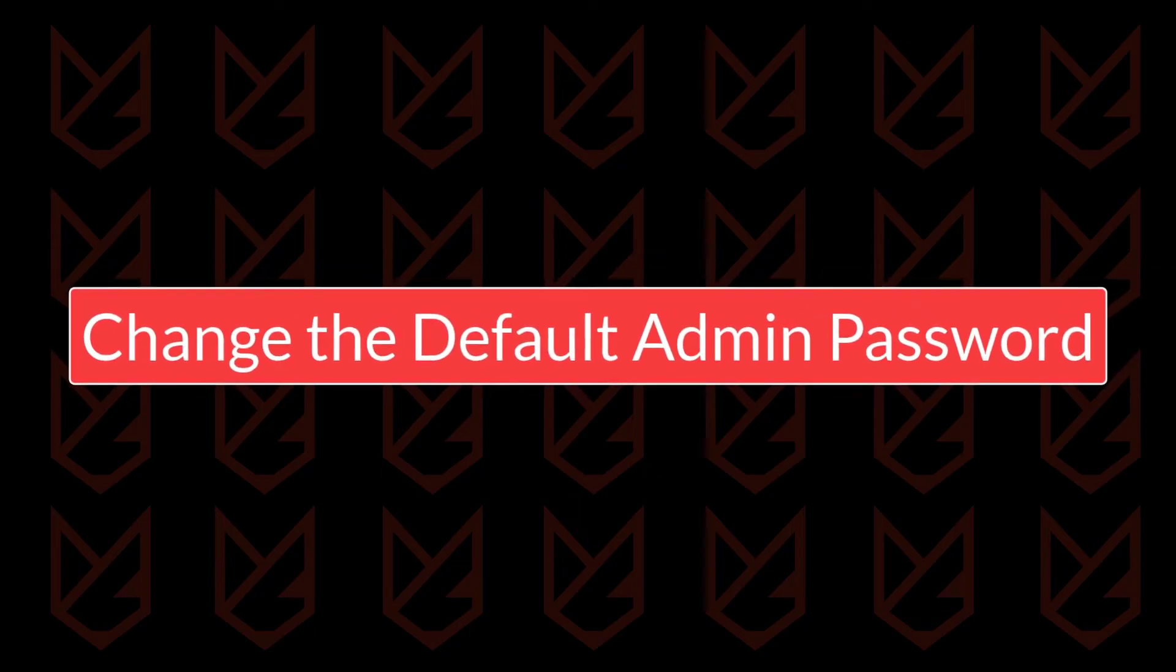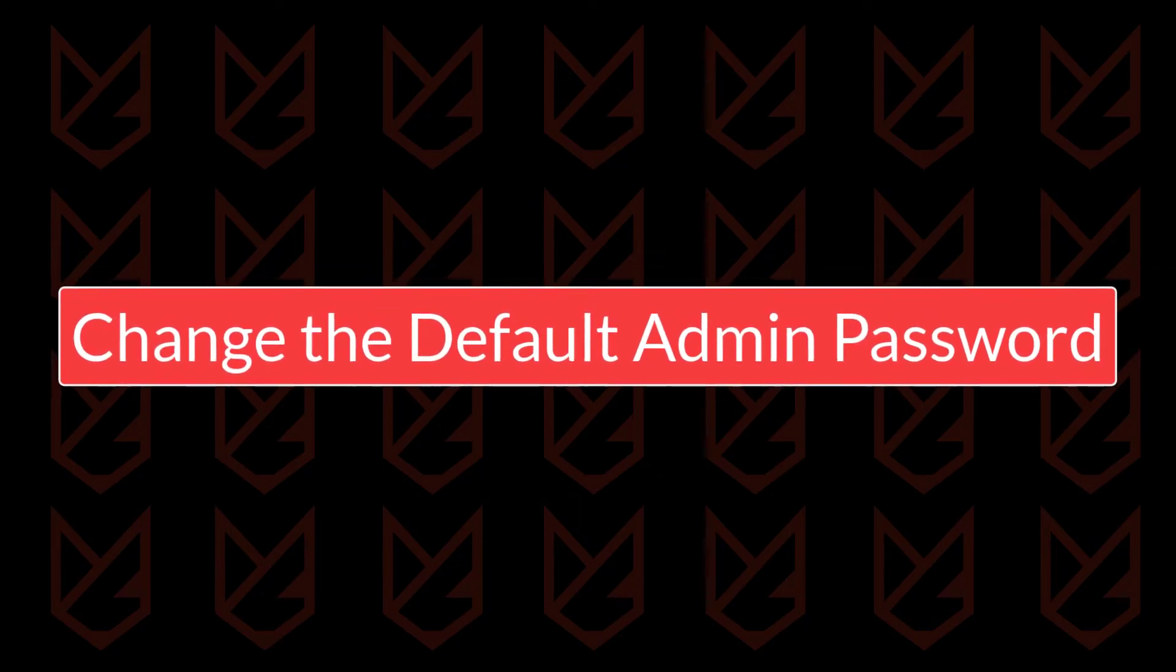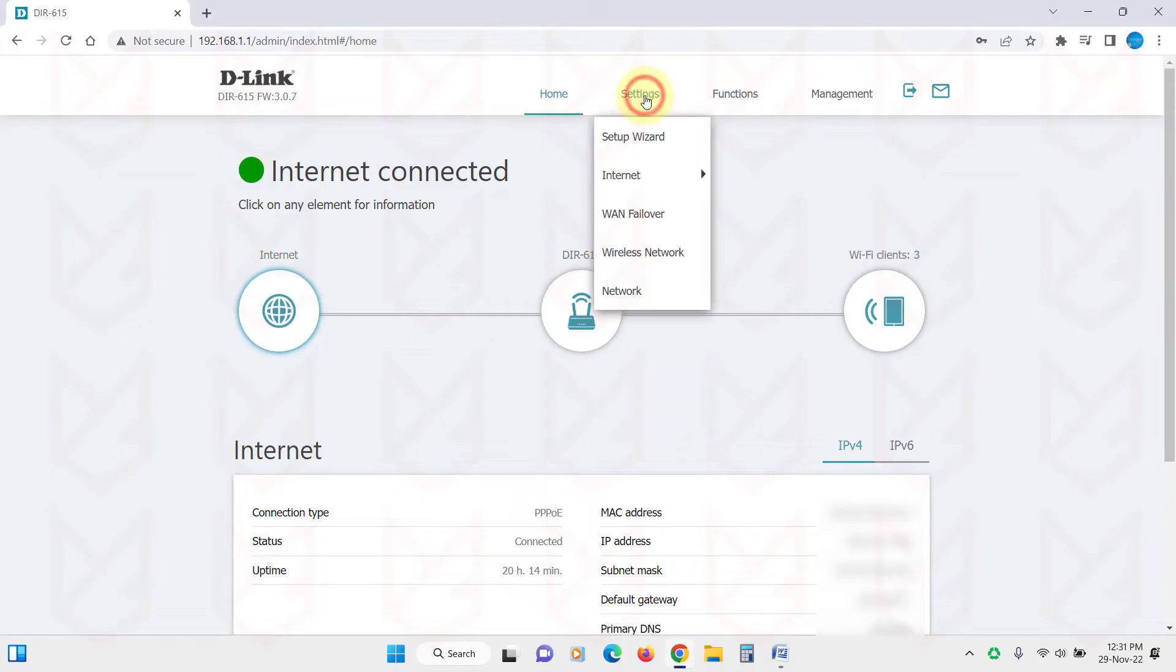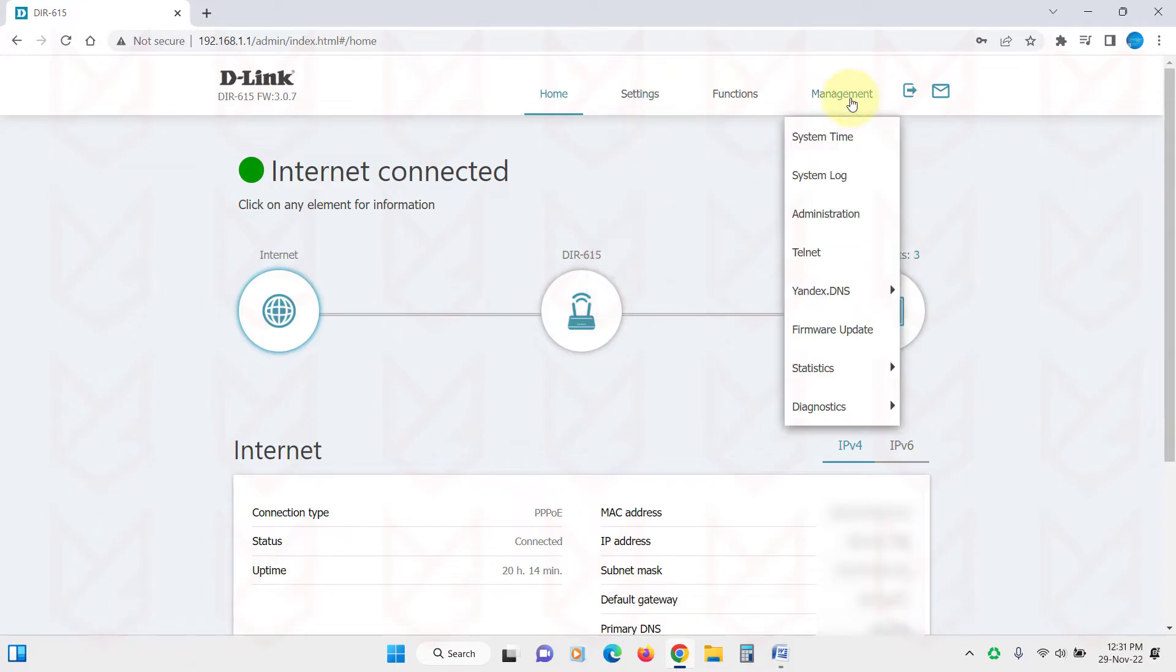Change the default admin password. The router comes with a default username and password. It is same for every router from the same company. So everyone knows about them. It is better that you change the default admin password.